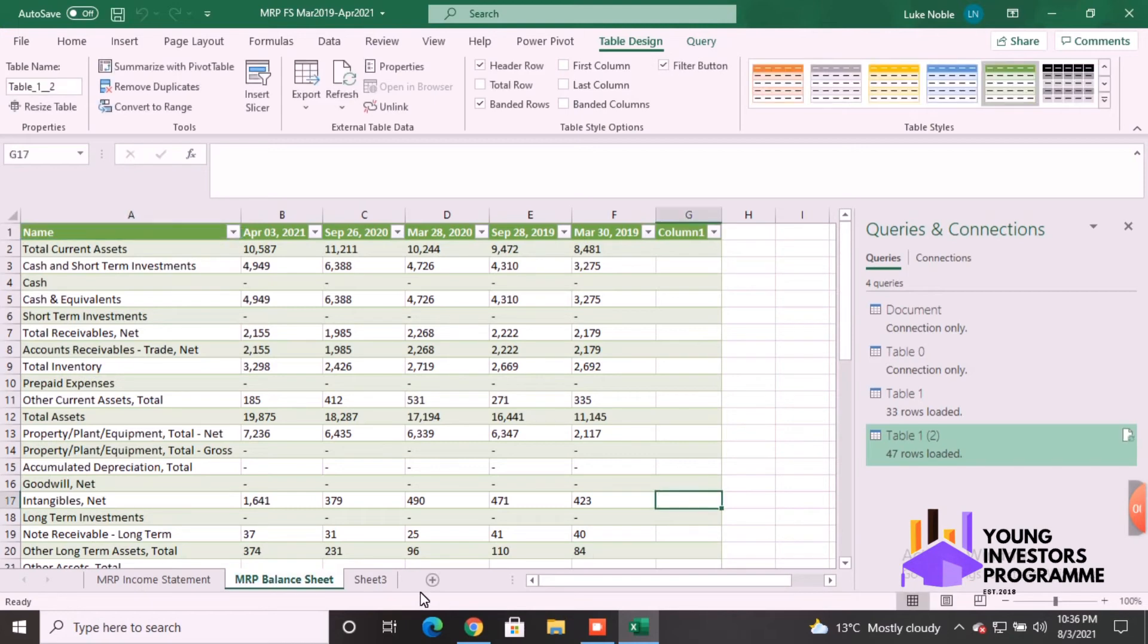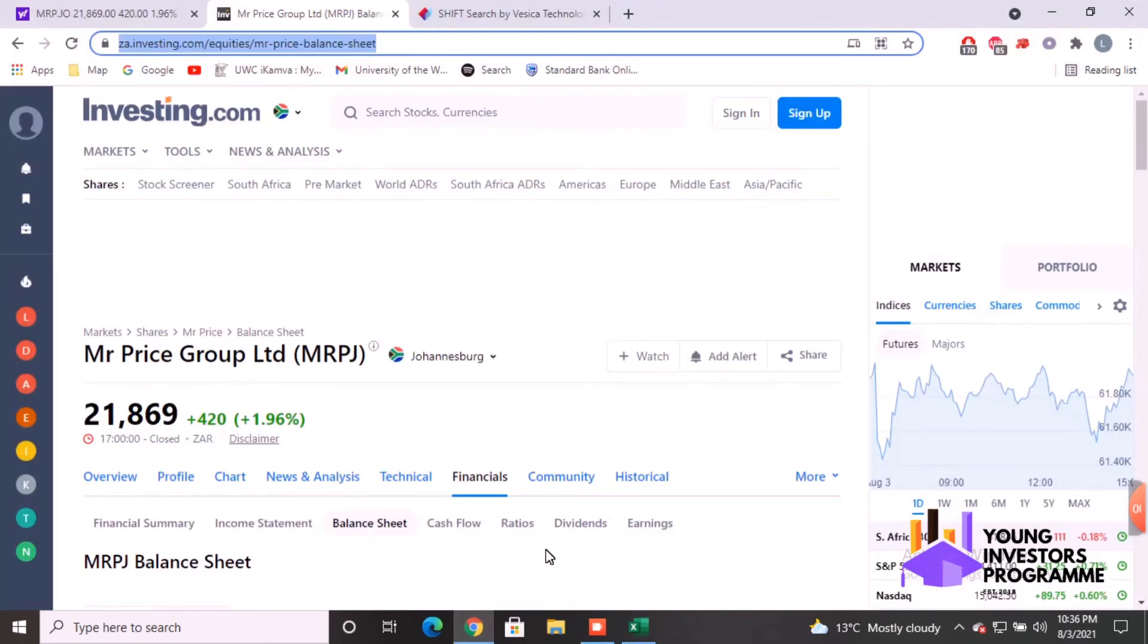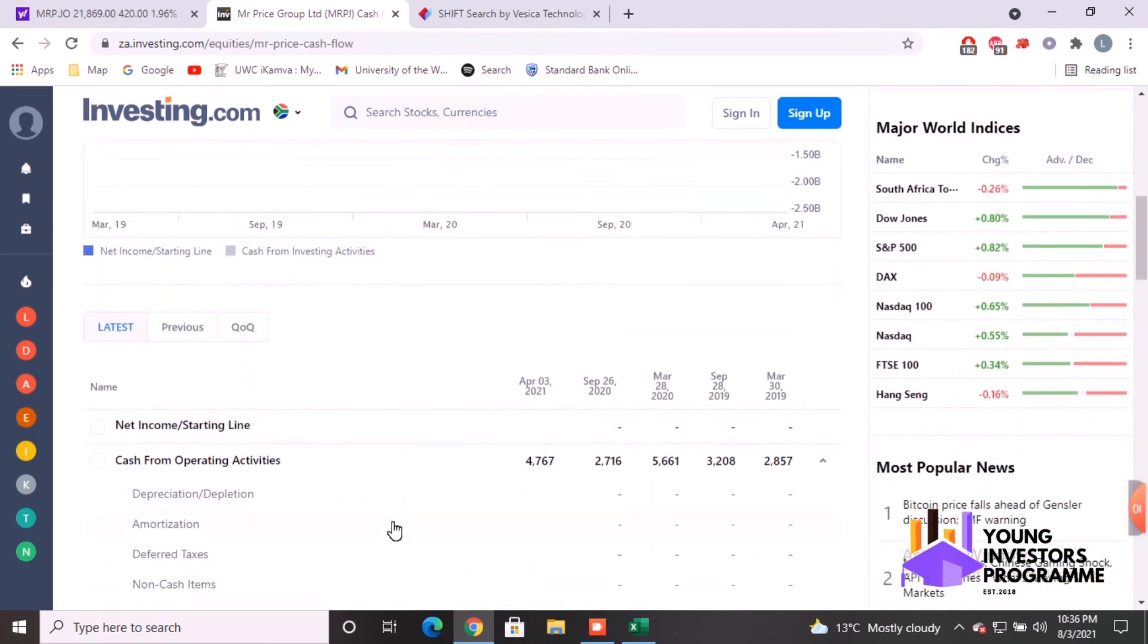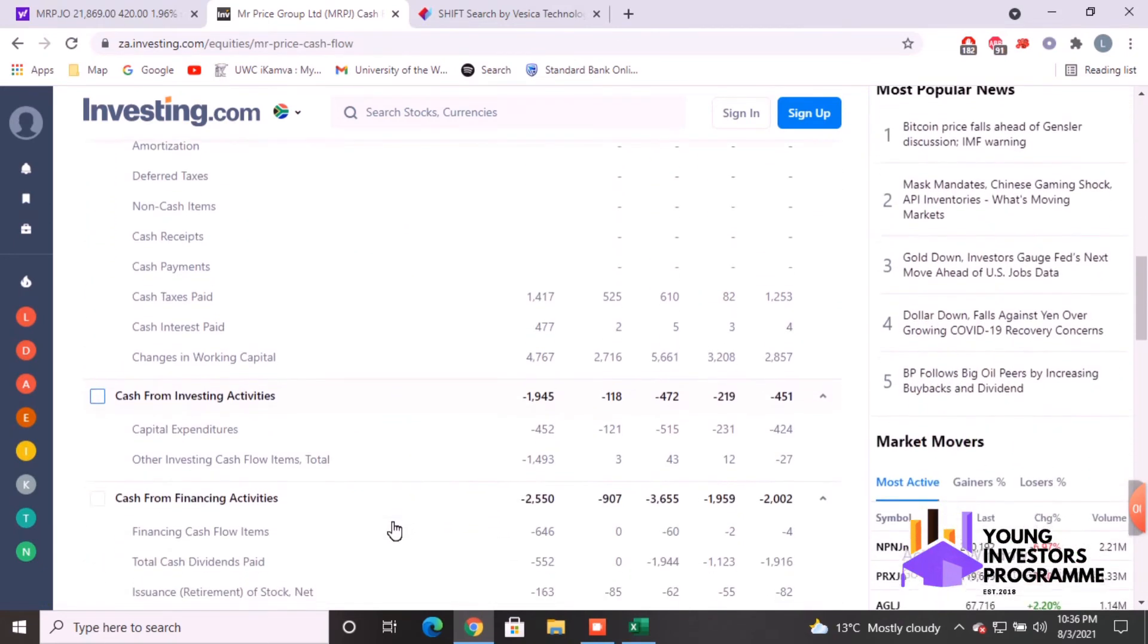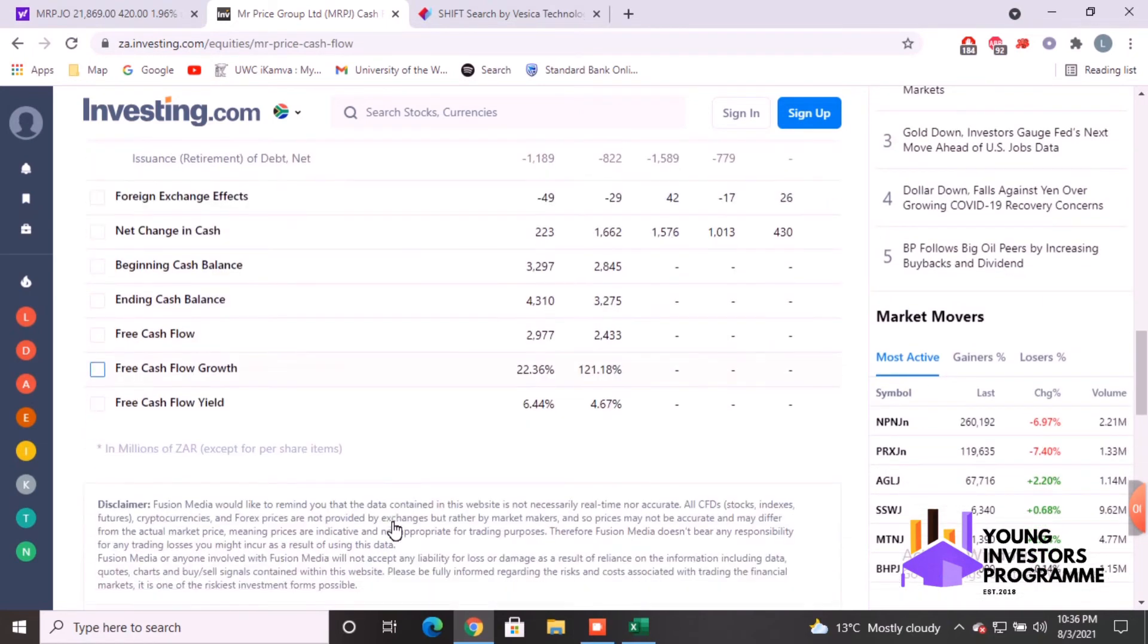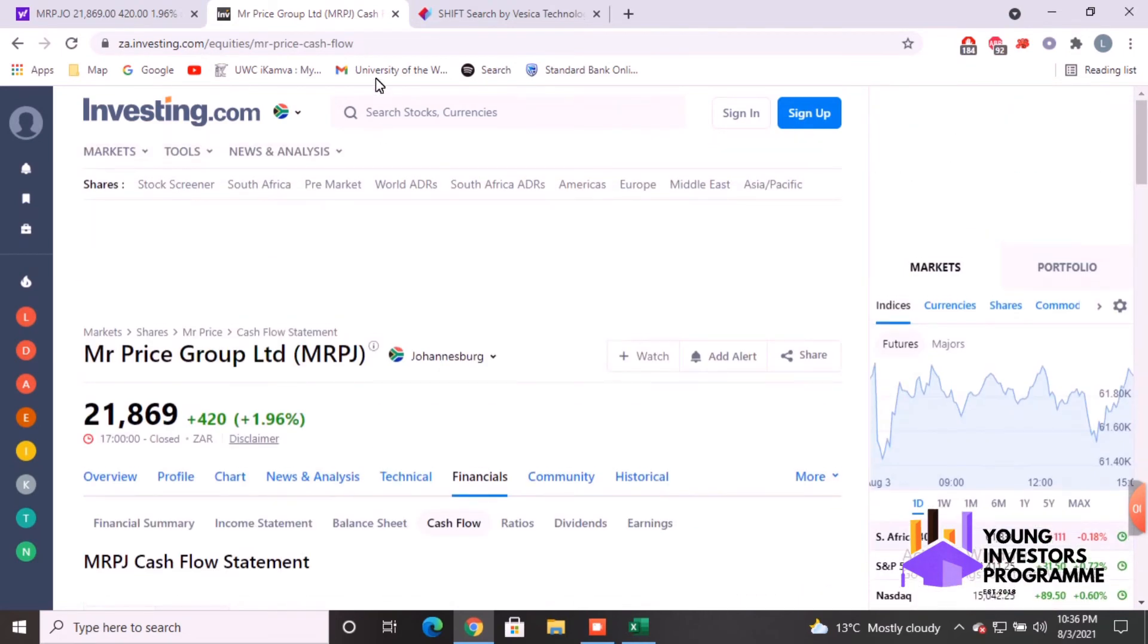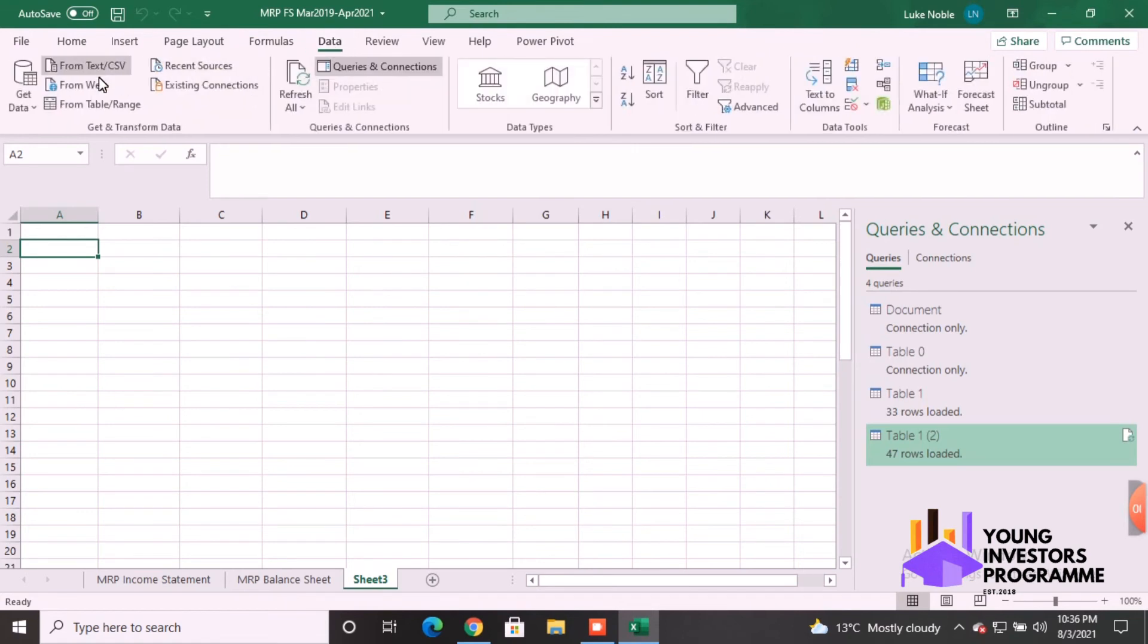So lastly, we're going to do the cash flow statement. So we just go to Cash Flow. Same story as before, here's the beautiful cash flow statement, all the data we'd like to extract, all the items as you know before, and again in millions of rands. So be aware of that. Copy the link again, Ctrl+C to copy. Take it back to Excel, Data, From Web.